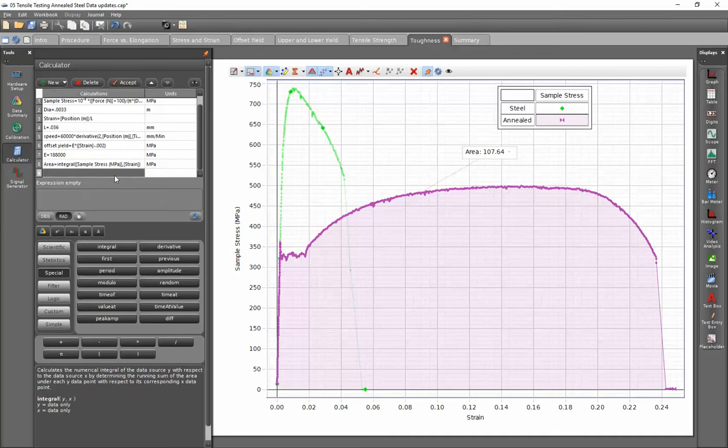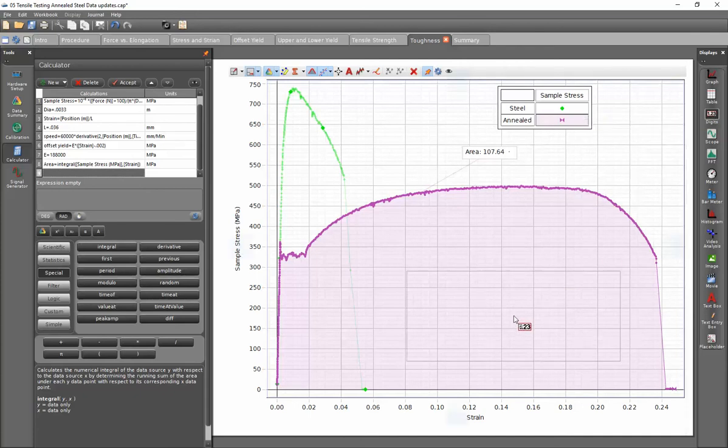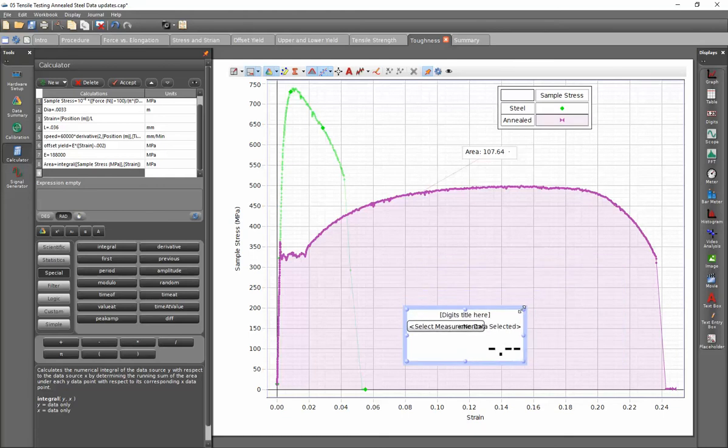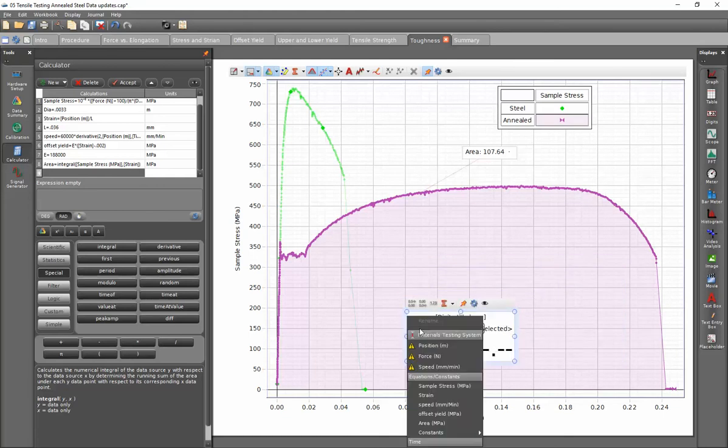So let's go ahead and display that. So on the right hand side, I'm going to select the digits display, click, hold, and drag that onto my graph. I'm going to shrink this display down a bit.